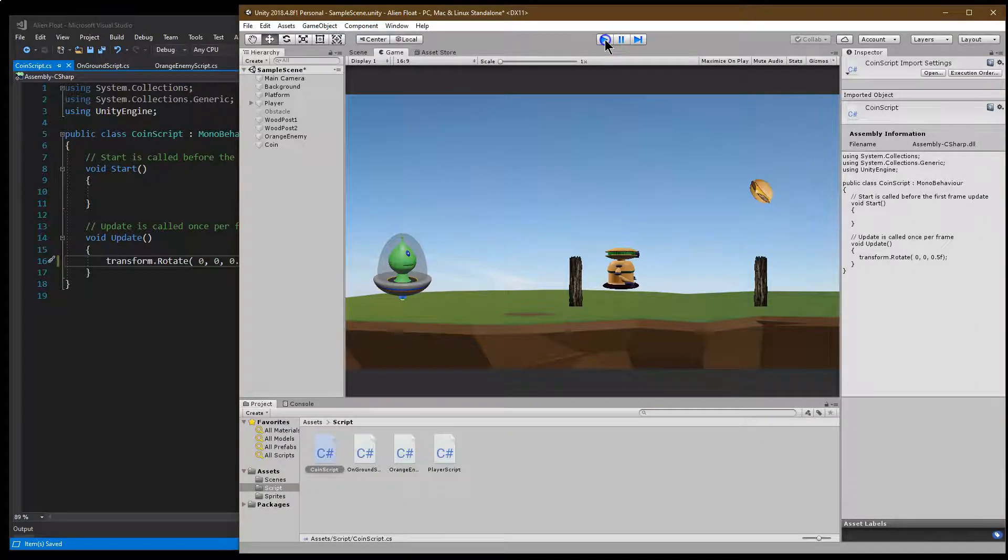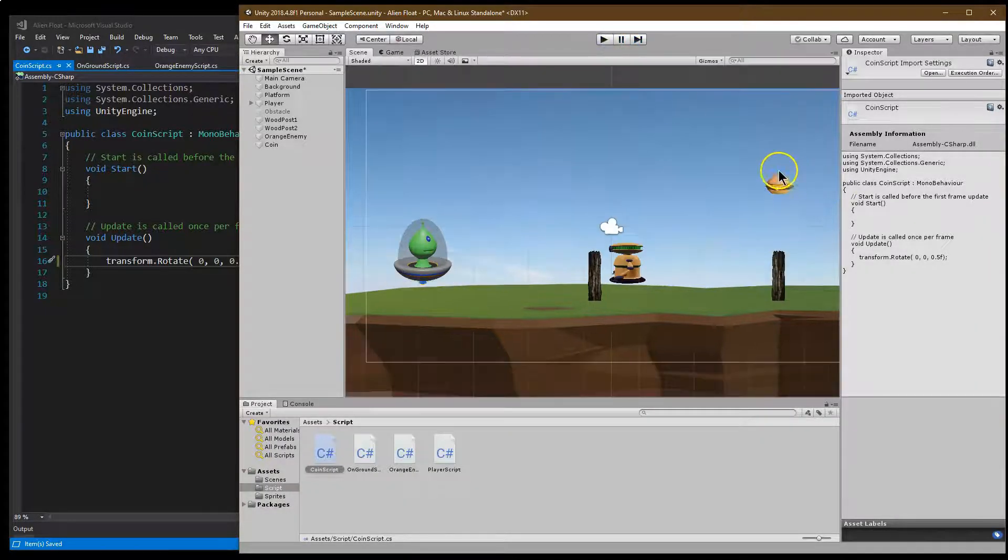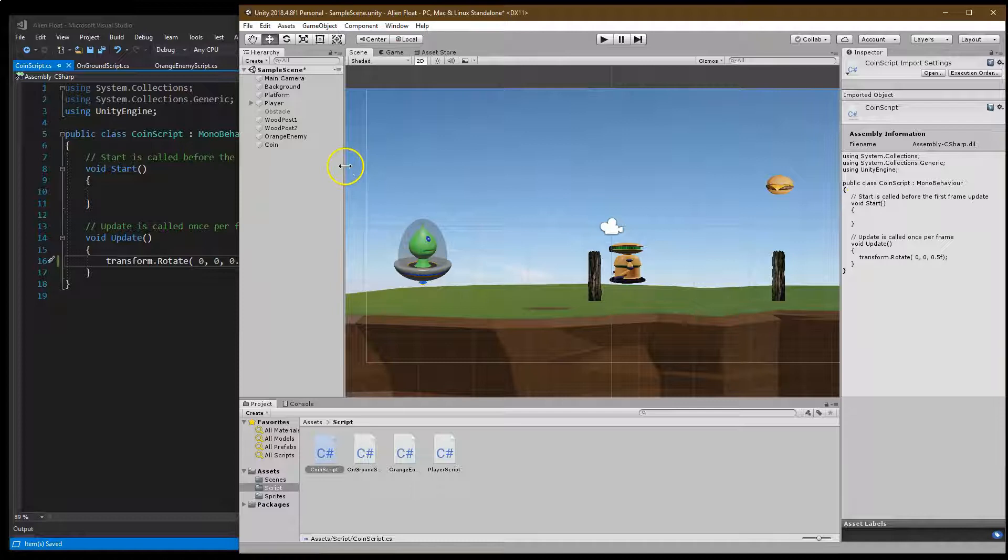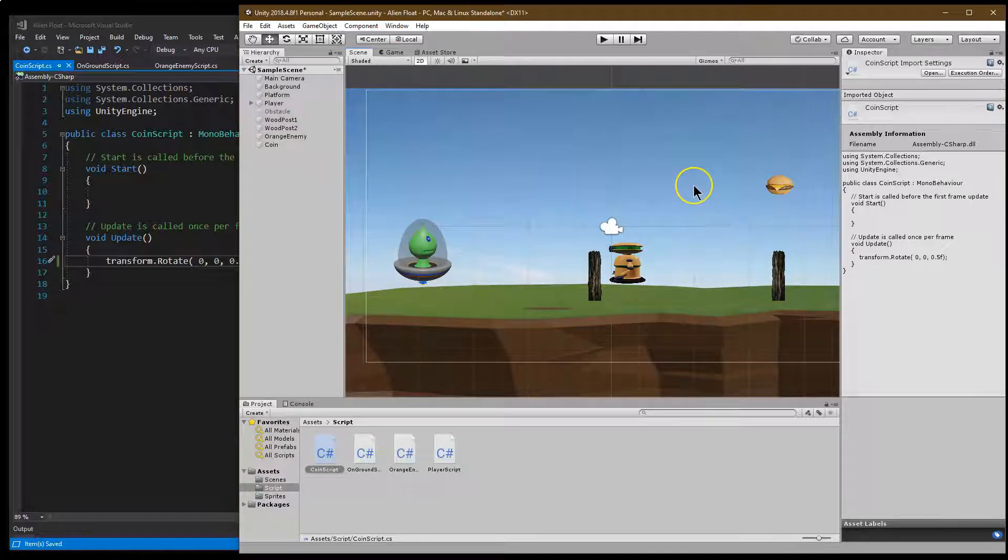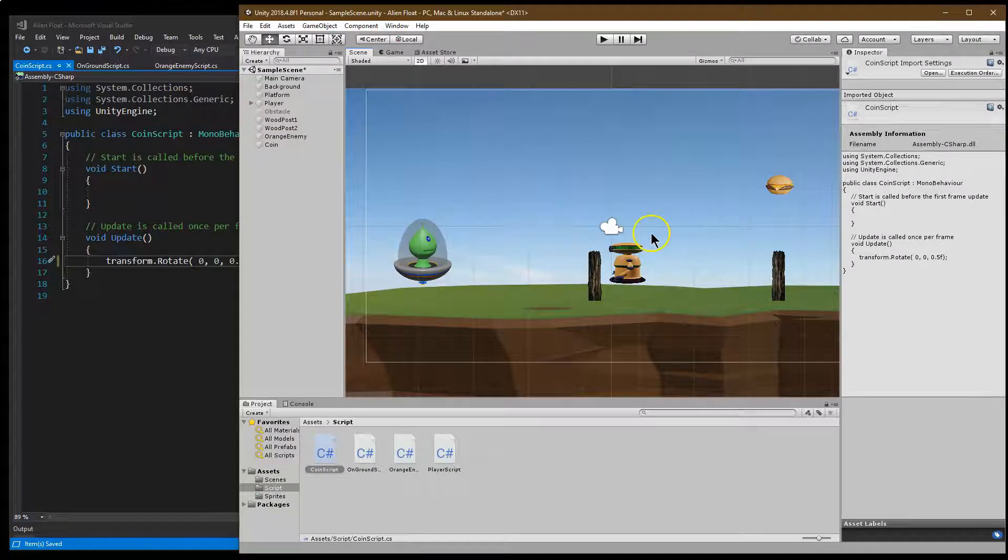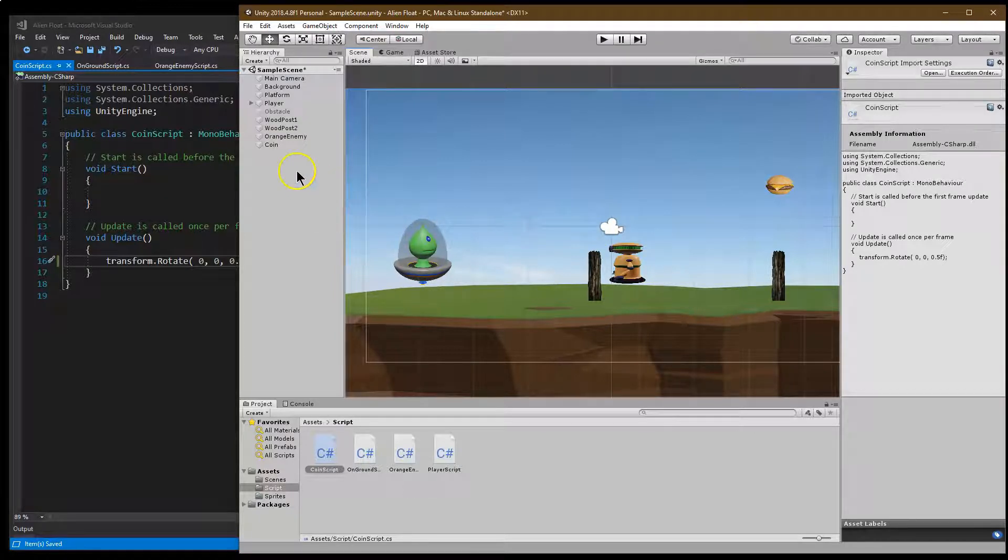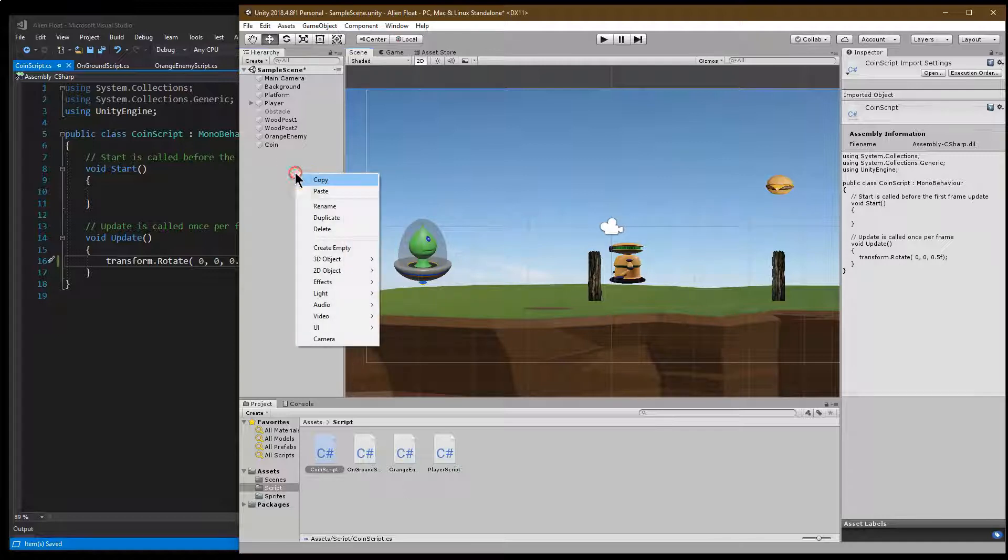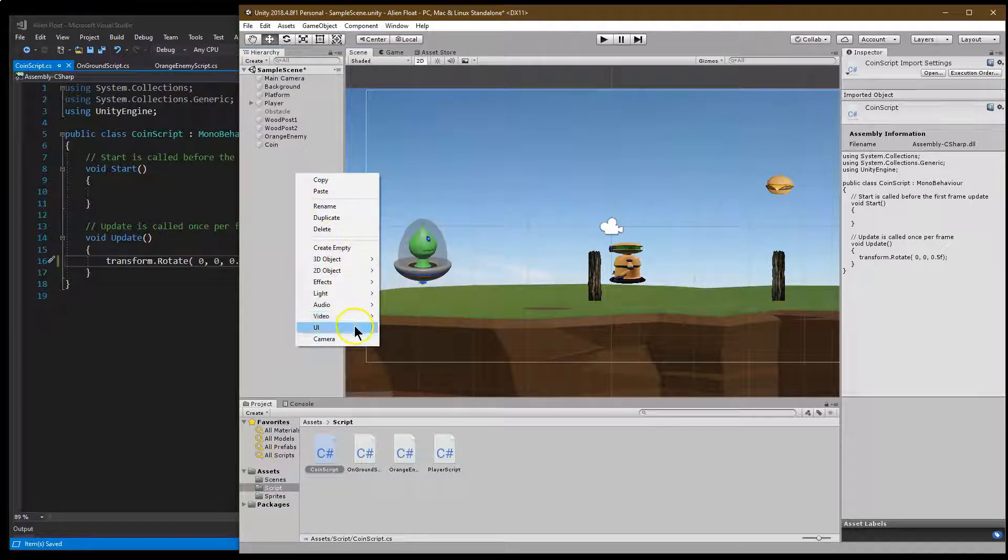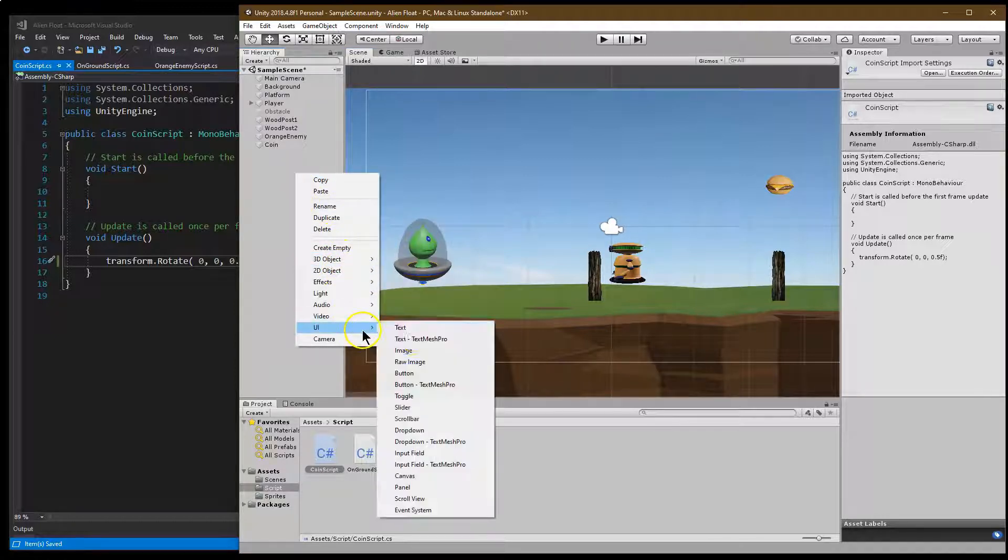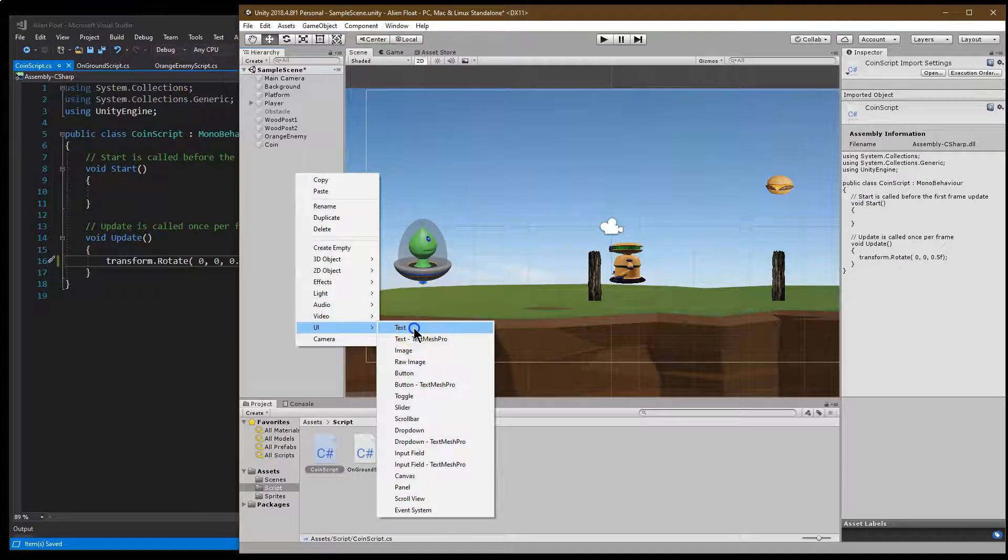So now that I have that, I want the player to actually be able to obtain that hamburger. So to do that, you're first going to want to be able to keep track of it, a score. So let me go ahead and do create UI text.